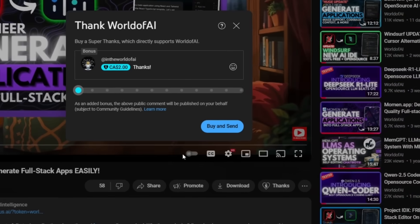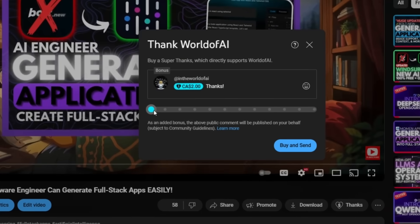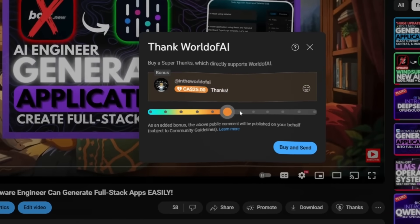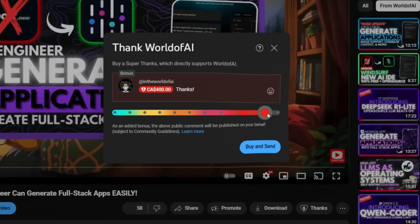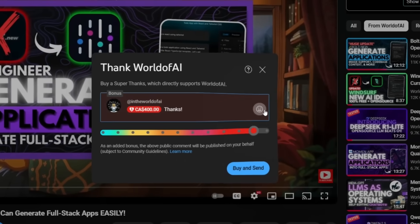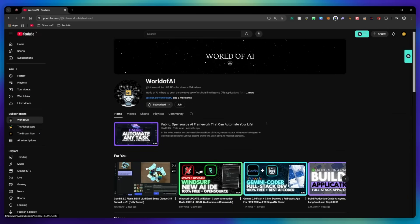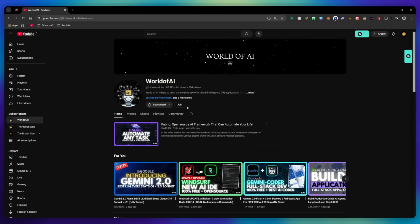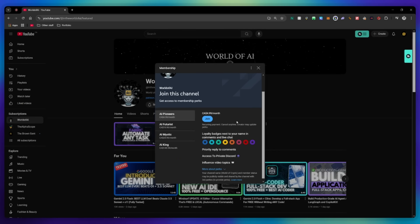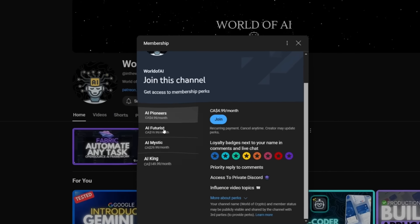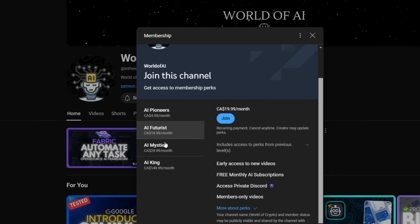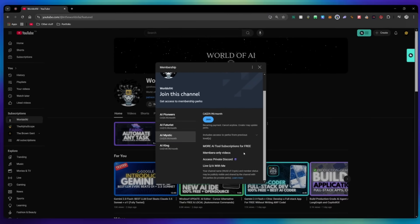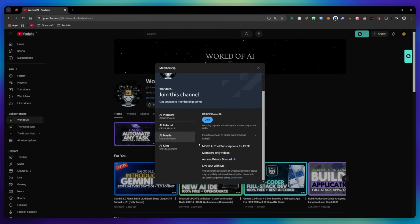If you liked this video and would love to support the channel, you can consider donating to my channel through the Super Thanks option below. Or you can consider joining our private Discord, where you can access multiple subscriptions to different AI tools for free on a monthly basis, plus daily AI news and exclusive content, plus a lot more.